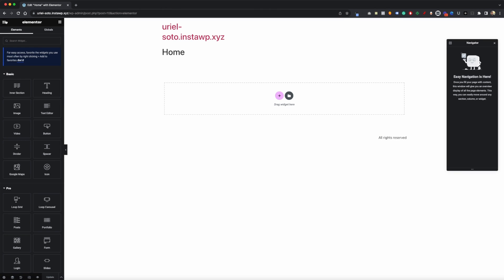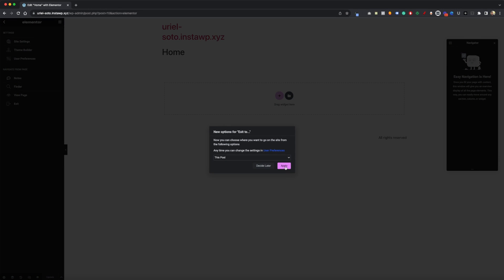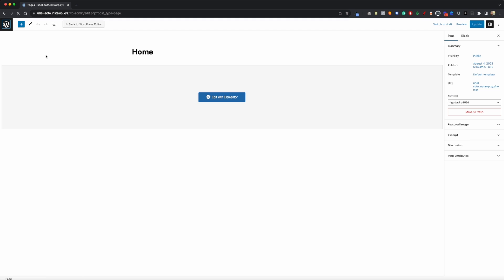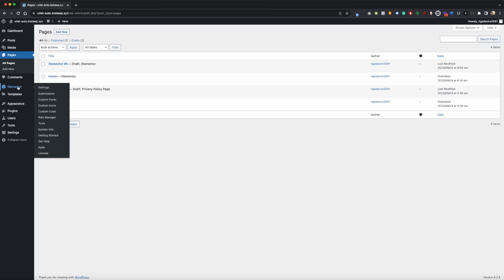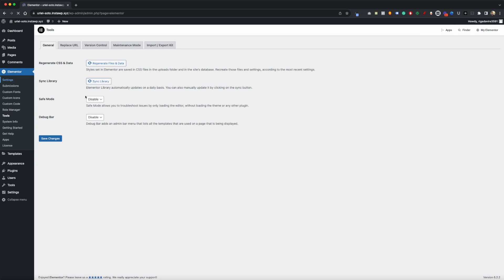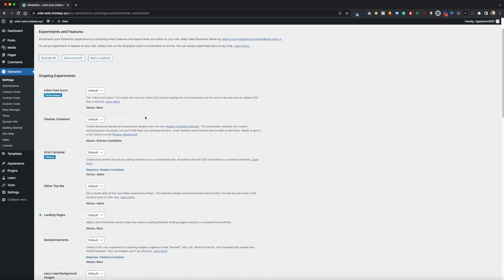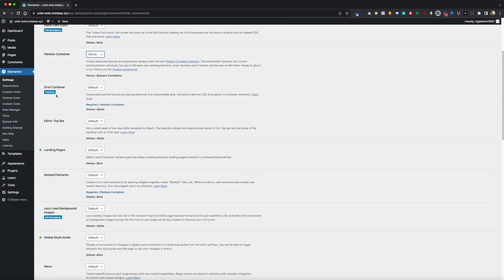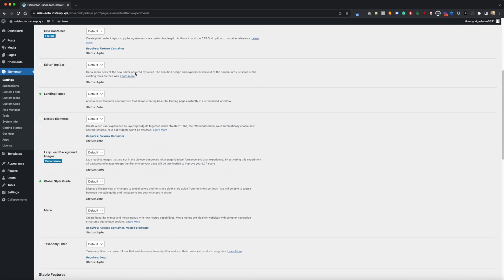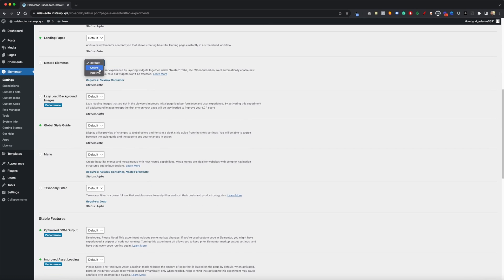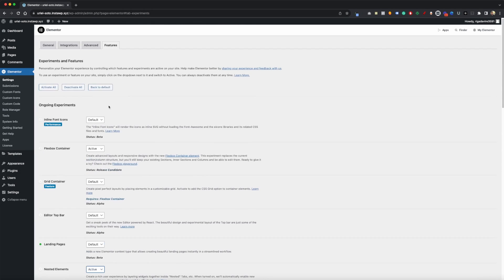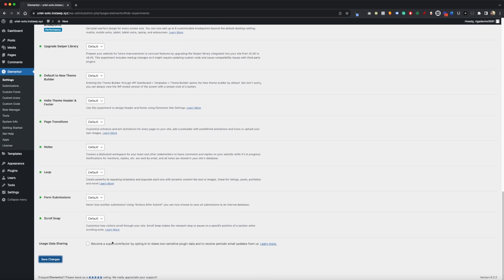Before we get started, you're going to need to be using containers. Go into Elementor settings, then go into Features, and activate Flex Container. You don't need Grid Container. Another one you'll need is Nested Elements — that one is super important, make sure you activate that. Then go ahead and hit Save Changes.